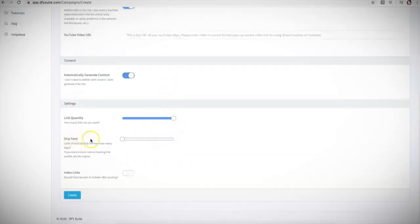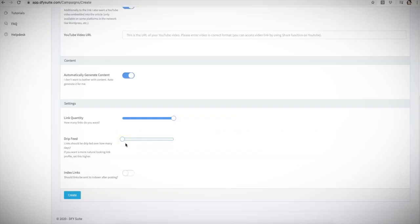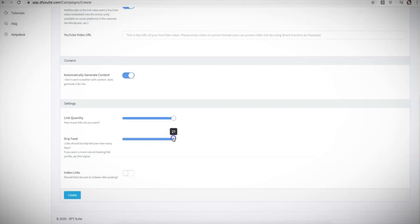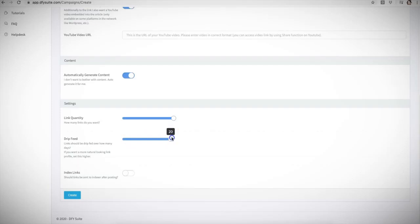With our drip feed option, you also have the ability to drip feed your links that we'll be building for you. And again, this all depends on what kind of campaign you're submitting, whether you're submitting a new site, an age site, a video, whatever it may be, you'll be able to select how long you want us to drip feed your campaign for. And it'll go up to 21 days. And depending on which account you purchase, you'll be able to choose how long we drip feed your campaign for.